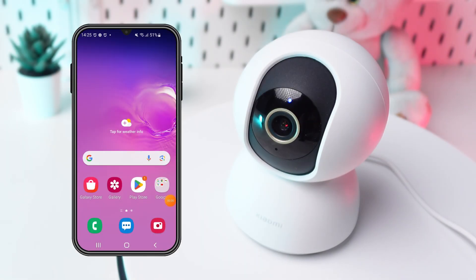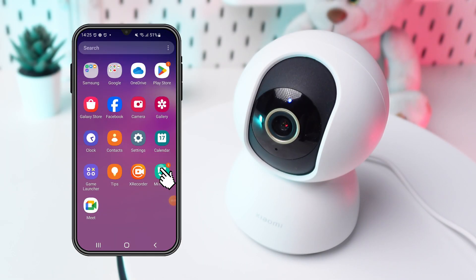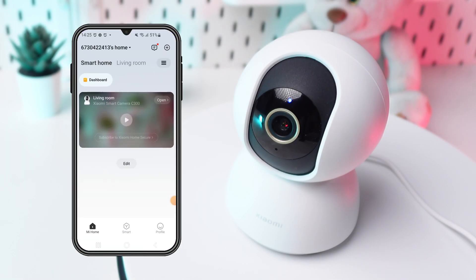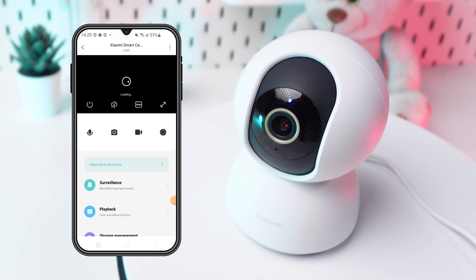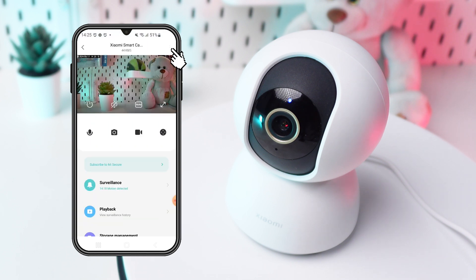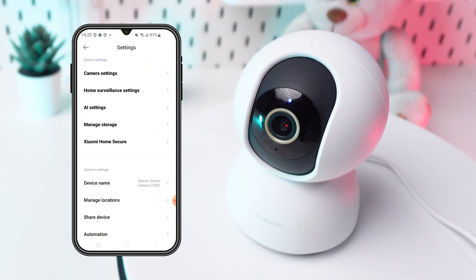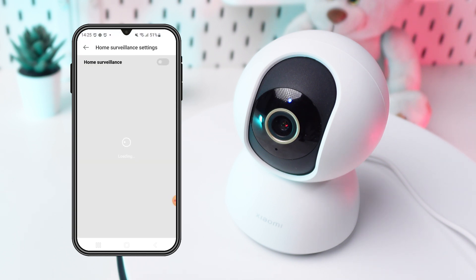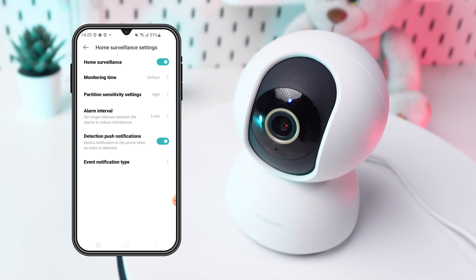Open the My Home app on your device. Choose the needed camera. Navigate to the Home Surveillance Settings. Look for the Partition Sensitivity Settings option.